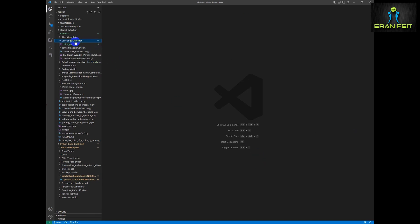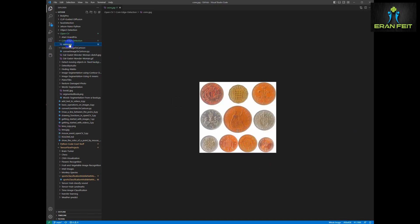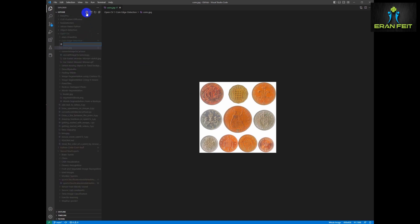So let's start. First of all let's see this is our coin.jpg, this is our image, this is our original image, and now let's start with the creating a new Python file.